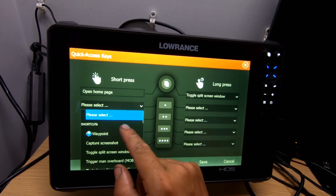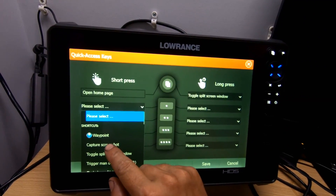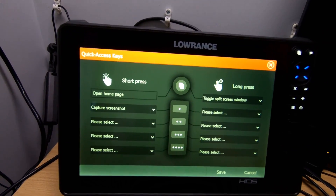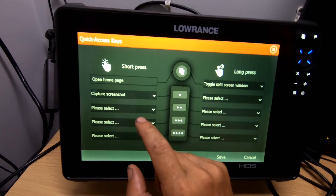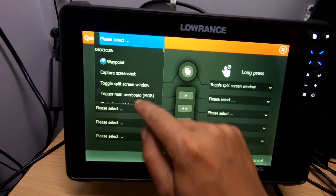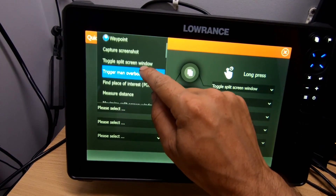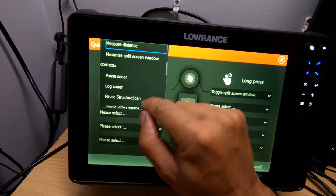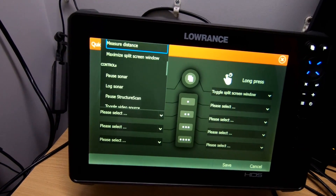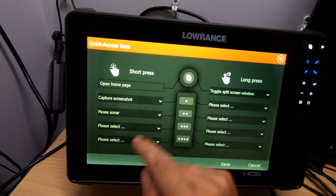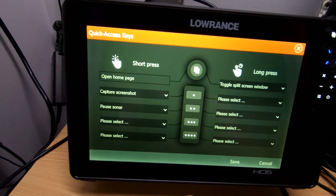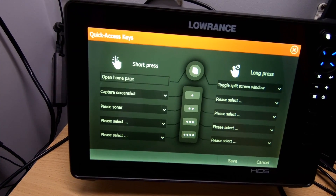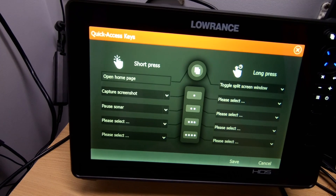If we choose button number one for a short press, we already have a waypoint button, so maybe capture a screenshot might be something handy.